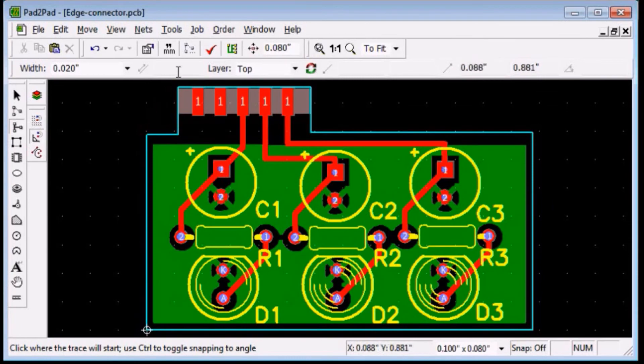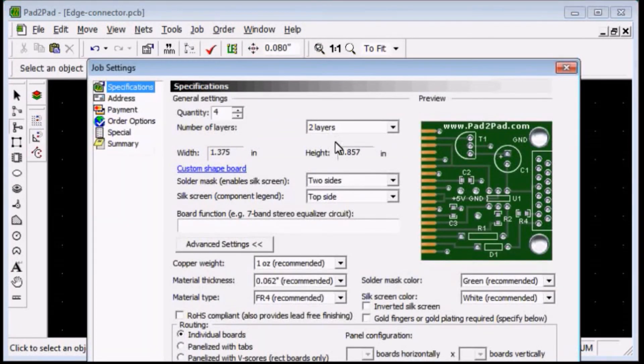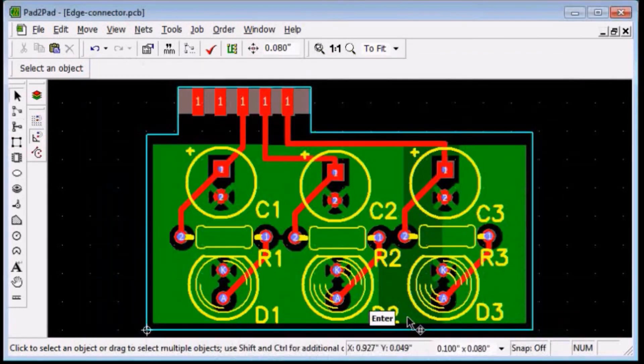To specify gold finish choose job, settings. Check the gold fingers check box and press enter.